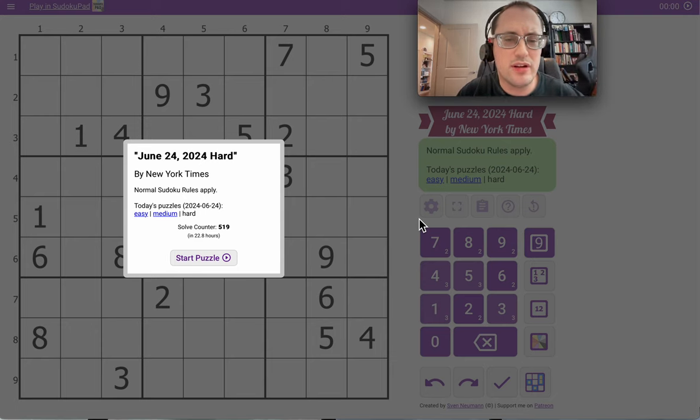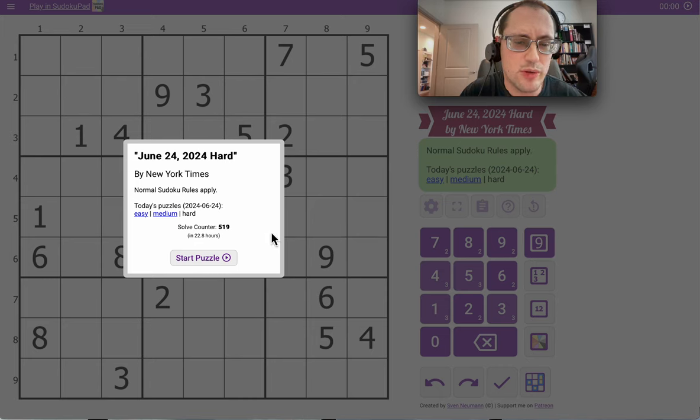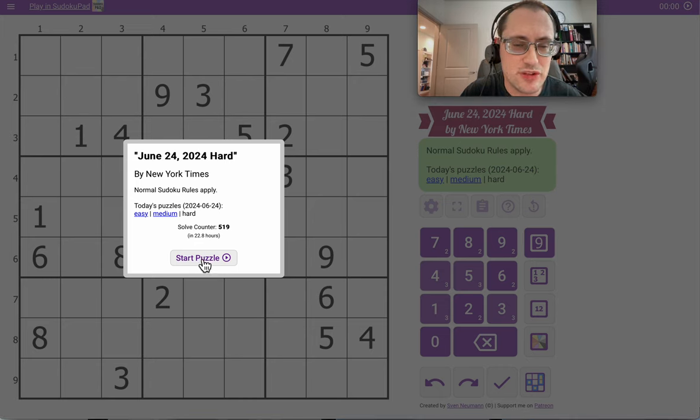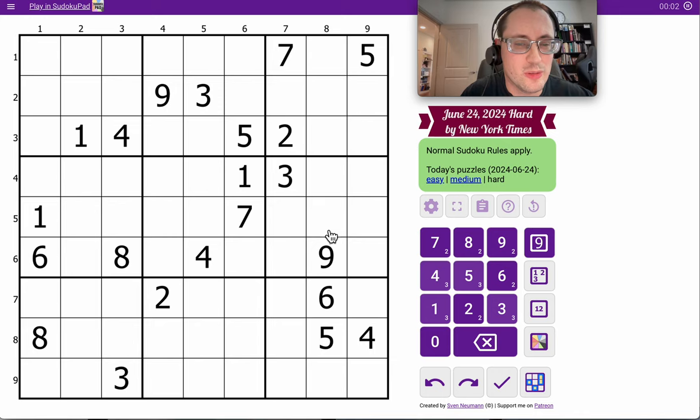Good afternoon everyone, and welcome to the New York Times Hard Sudoku. It is Monday, June 24th. I'll put a link in the description. Somebody else has already set the puzzle, but anyway, here we go.